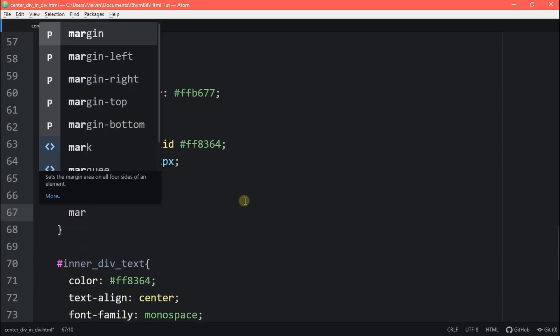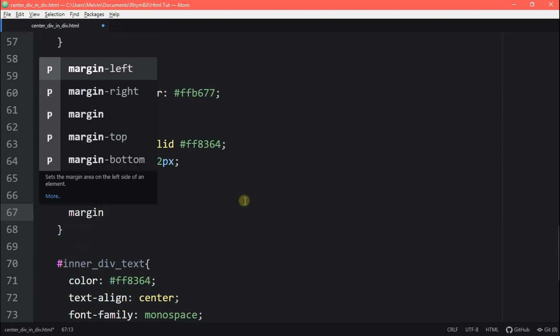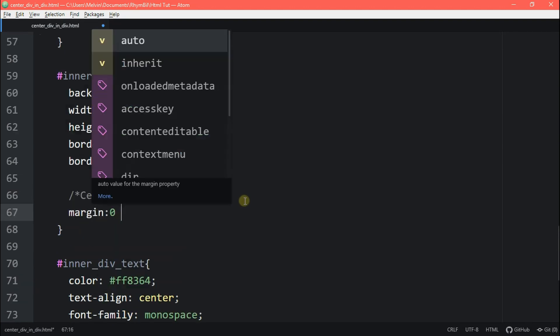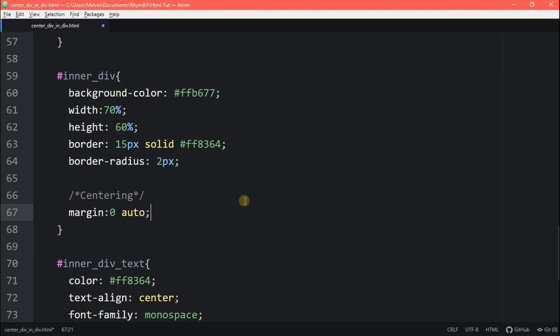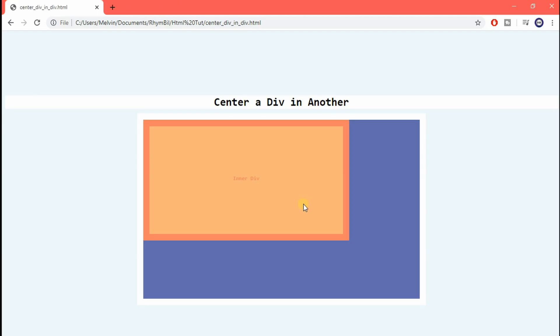It's pretty easy. All you have to type in is margin zero auto. And what this tag does is it centers our div horizontally in our purple div. Let's have a look.